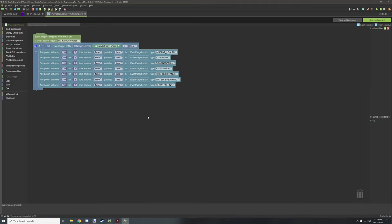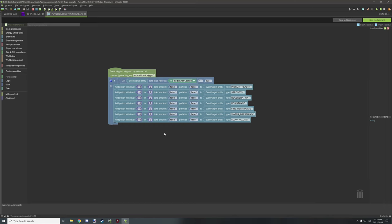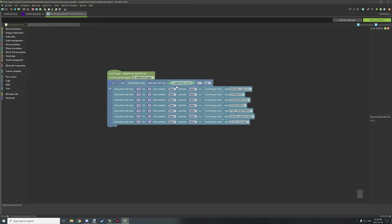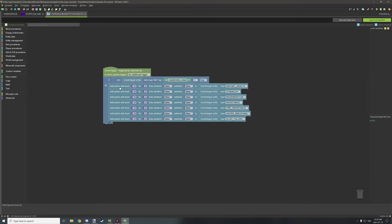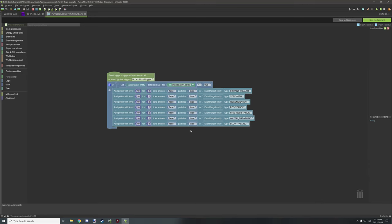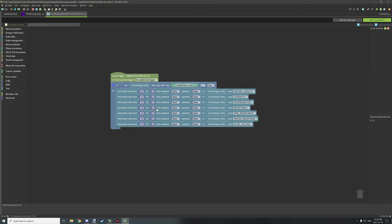The entity tick update procedure applies extra potion effects. If the entity is locked, we apply instant health, strength, regeneration, resistance, fire resistance, water breathing, and slow falling every two ticks at level 11. These effects keep the entity alive against most attacks — it won't drown, burn, take fall damage, and it's highly resistant to most damage types.